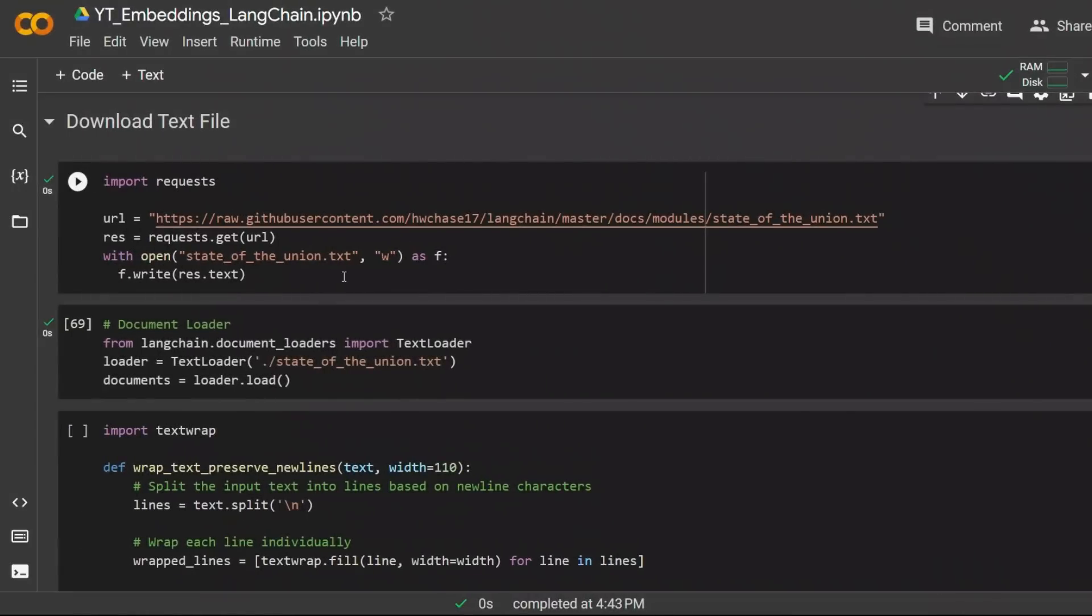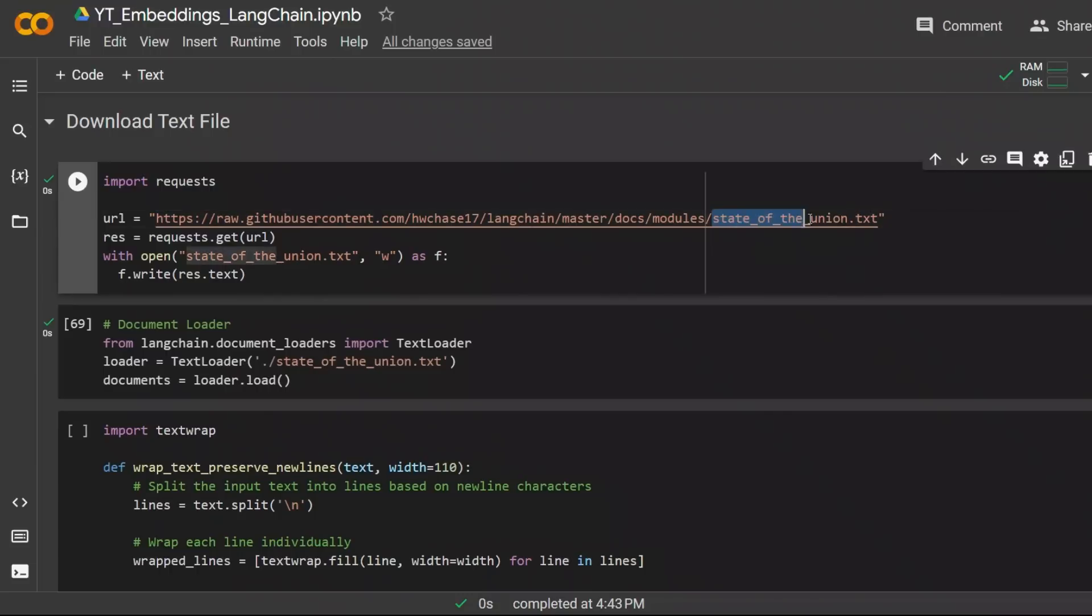Next we need some data to work with. In this case I'm just using state-of-the-union address, an example provided within the LangChain library.